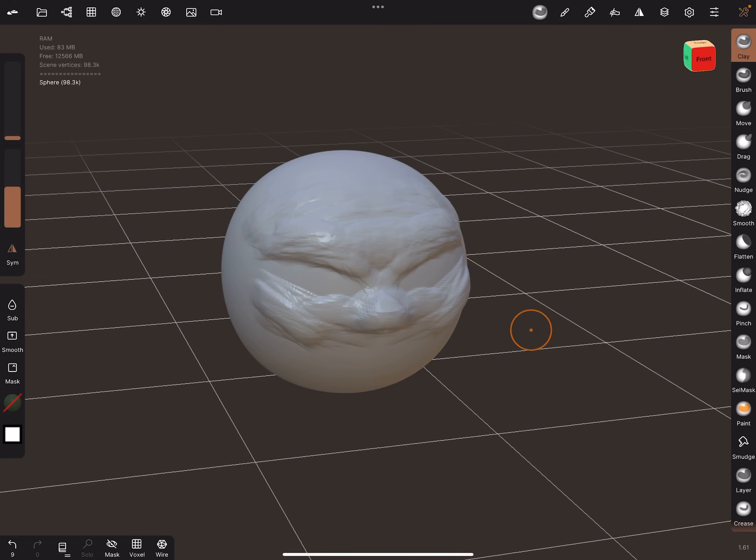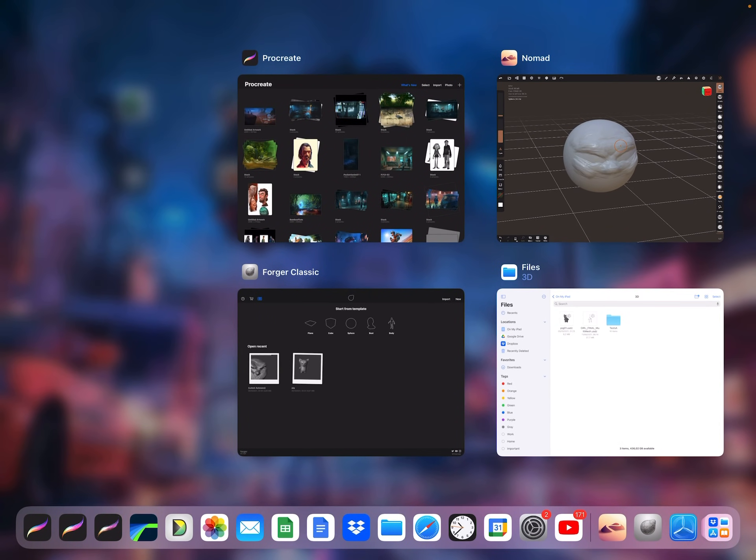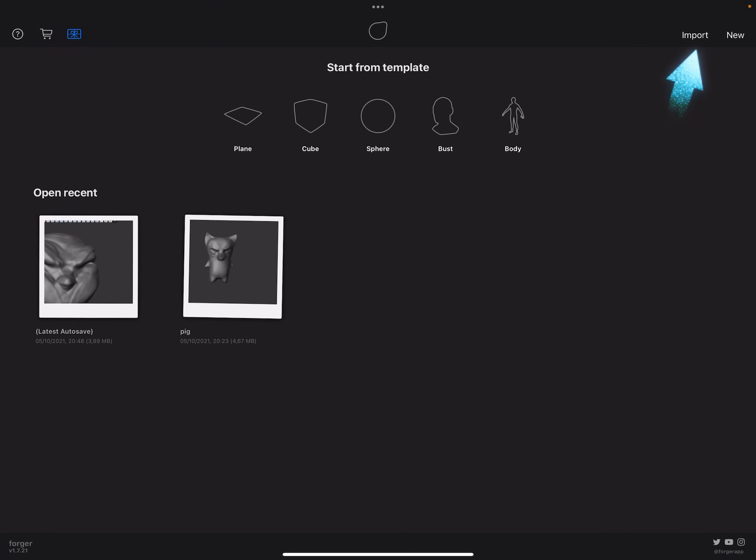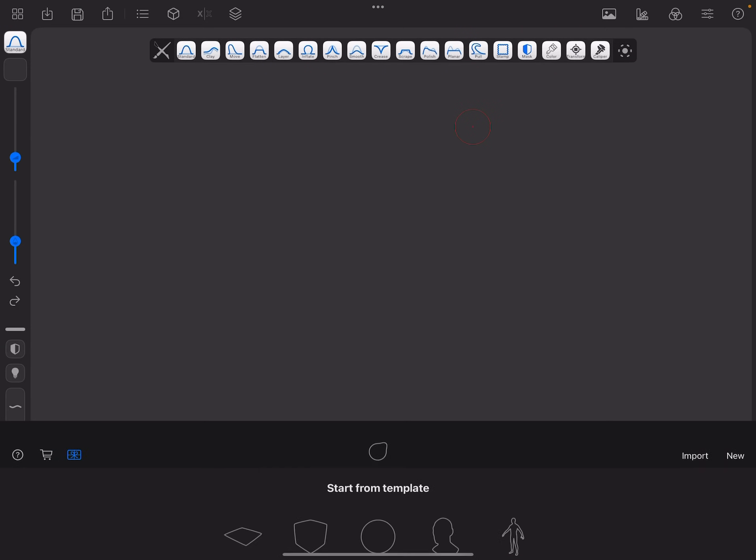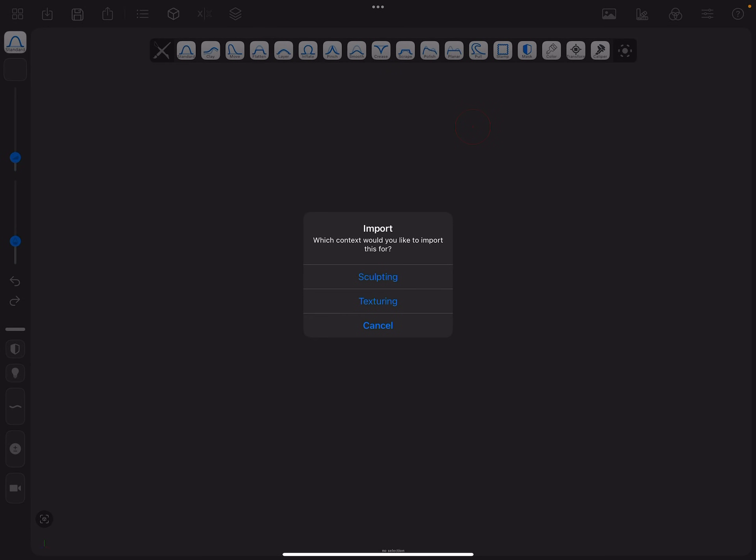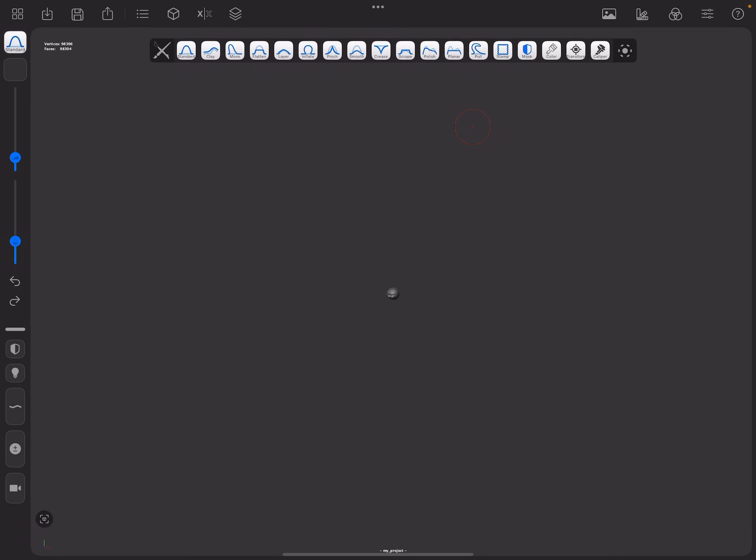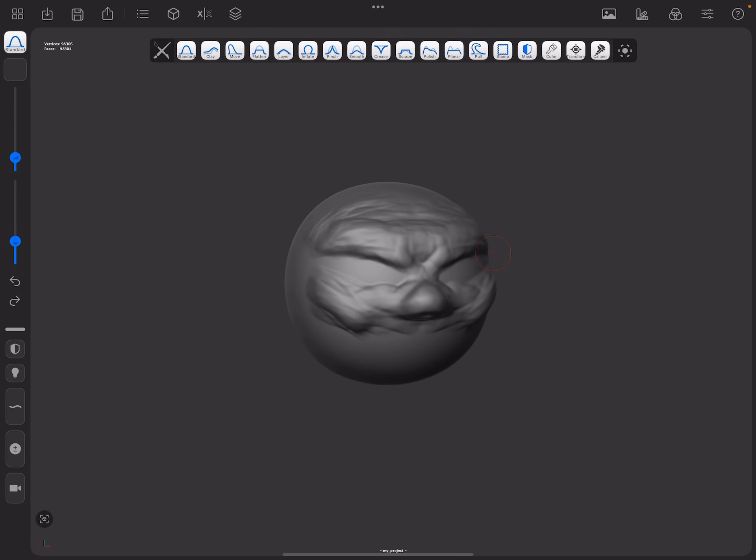And then I'm going to go out of Nomad Sculpt and I'm going to go into Forger. I'm going to import that same model, my project. Just going to click for sculpting here and it's kind of tiny. So maybe the units are a little different.